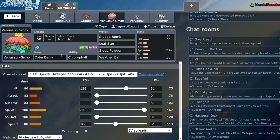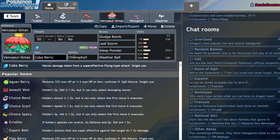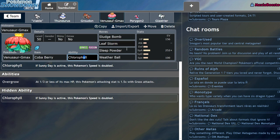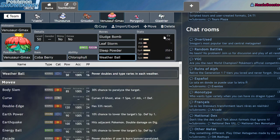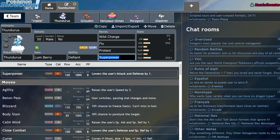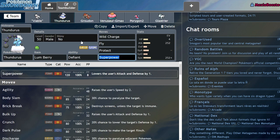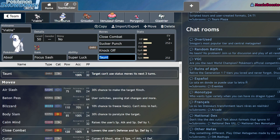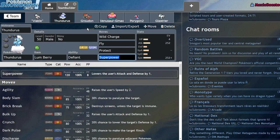But the benefit to dropping Play Rough and adding a Focus Sash to Absol was I moved the Focus Sash over there, meaning I would actually end up making a bulkier Venusaur, which ended up being the MVP the entire tournament. I gave it a Coba Berry, Chlorophyll, and added Weather Ball to it over Protect. So Venusaur ended up making the matches a lot easier.